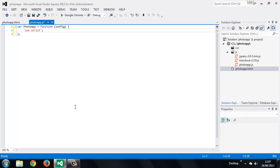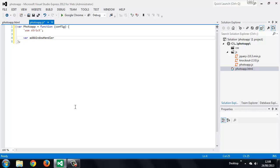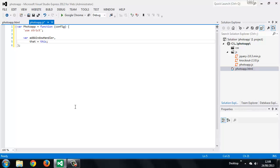Inside our constructor function, after the use strict directive, we first want to set some variables. The first one is the name of a method. We also want to store a reference to the application, and by convention we do that in a variable called `that`, which will just be mapped to the `this` object. We'll be using a lot of private methods in our application, so we declare the first one here as an undefined variable at the top of the outer constructor function.